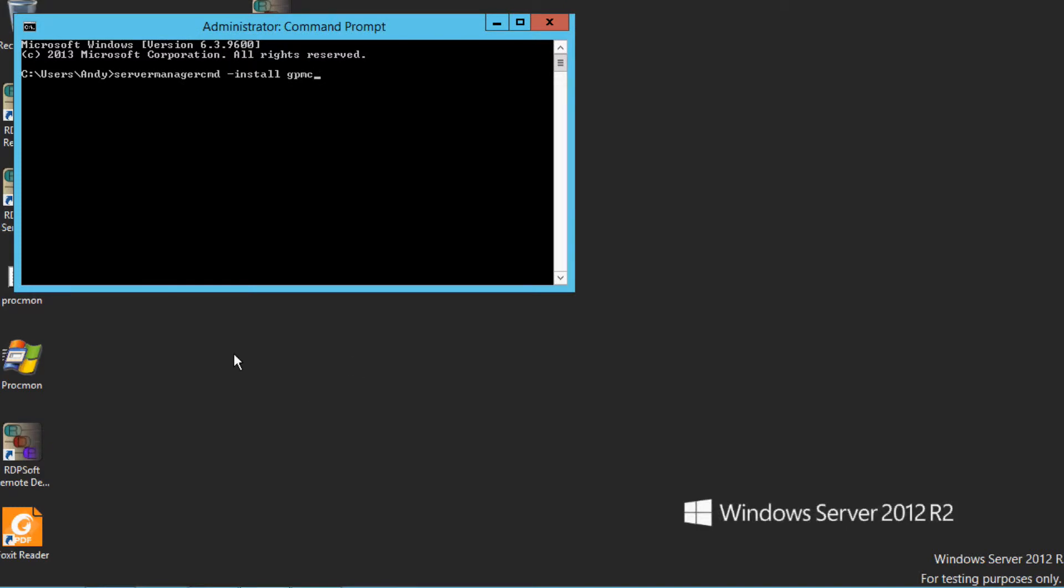On Windows Server 2008, from an administrator command line, you can type servermanagercmd -install GPMC.